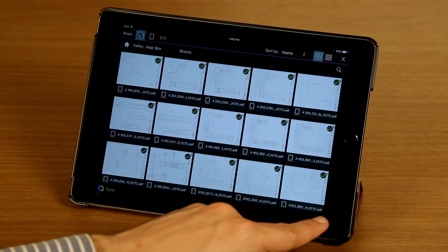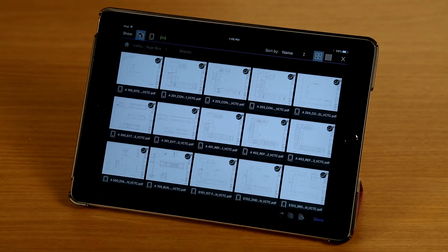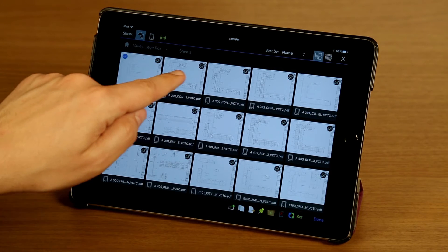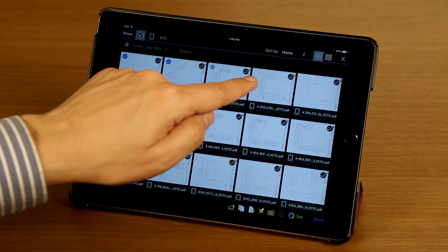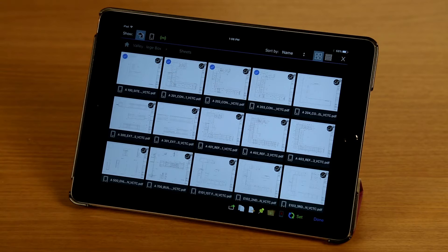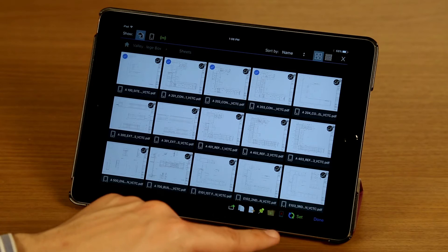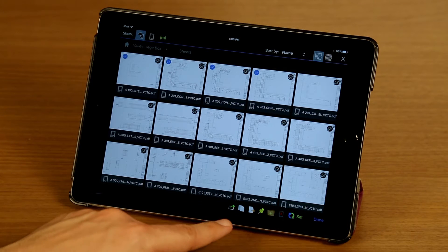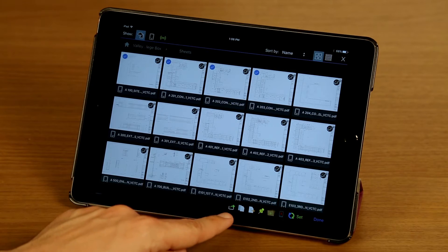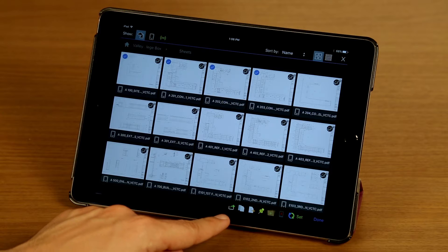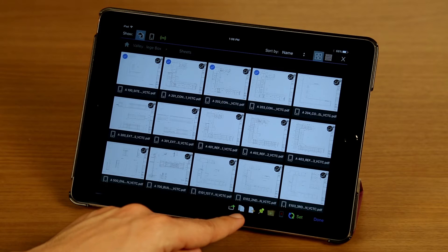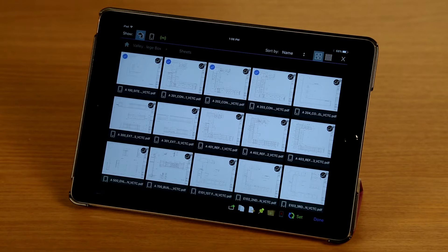I'm going to tap on the edit button on the bottom right of my screen and select a few files. Now that I have some files selected, I have a number of options available. I can email these files, I can create copies, I can move them to a different folder.